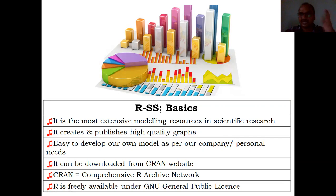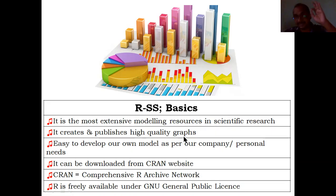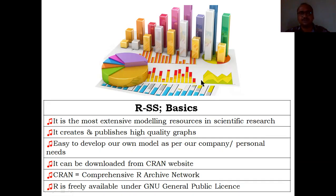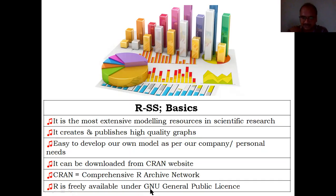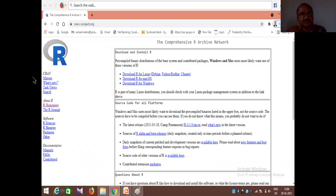You can enter your statistics data — like marks or whatever it may be — and see it in a graph, just like an Excel sheet. It is the most extensive modeling resource used in scientific research and generates high-quality graphs: round graphs, bar graphs, column graphs, pyramid graphs, bond graphs, multiple column graphs. R is freely available under GNU, and that is the official CRAN website.